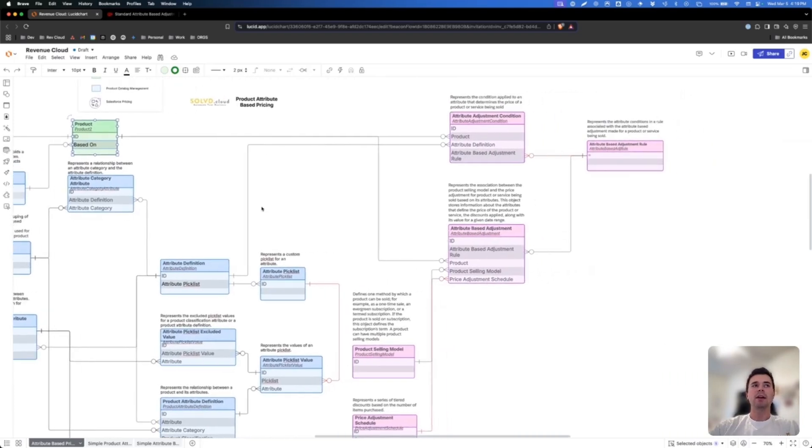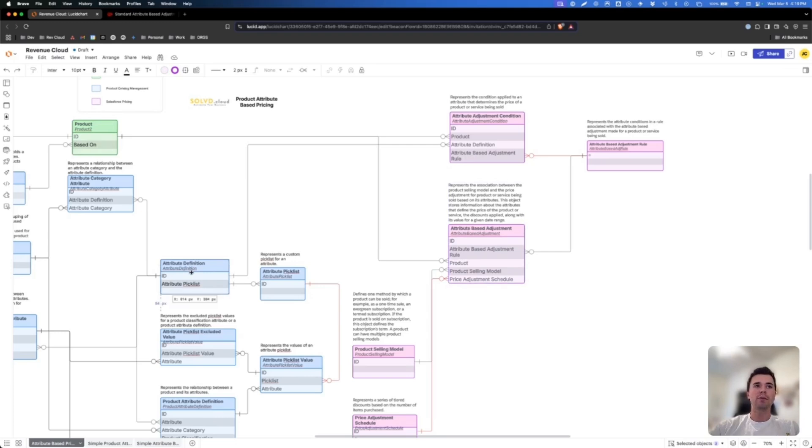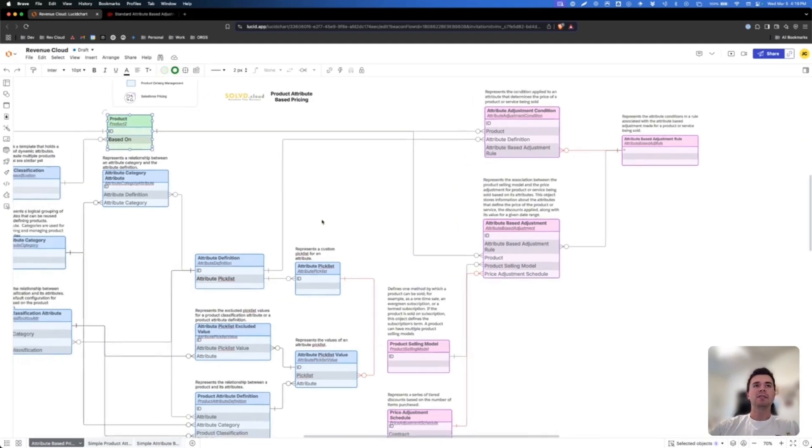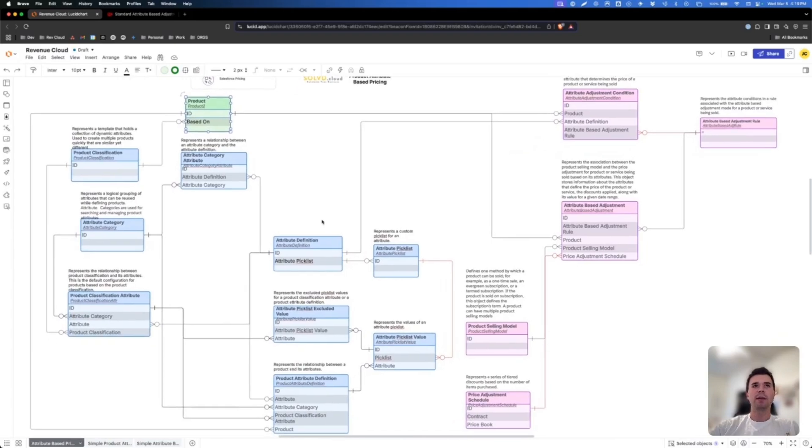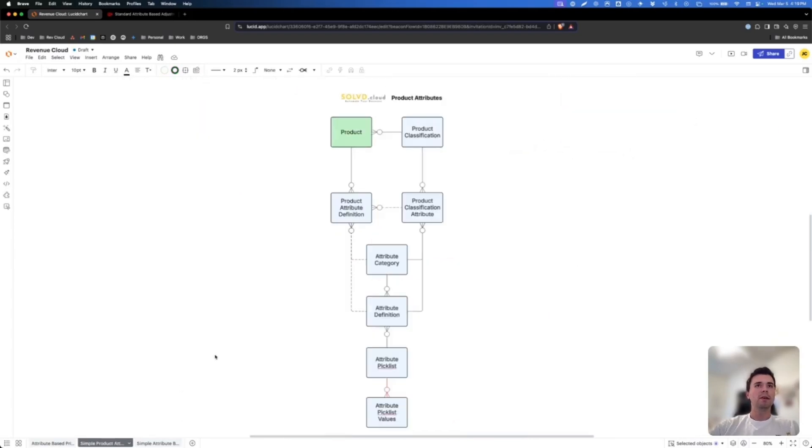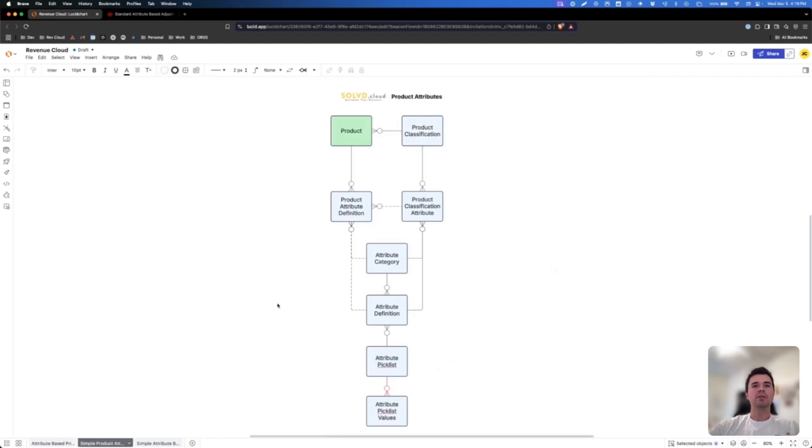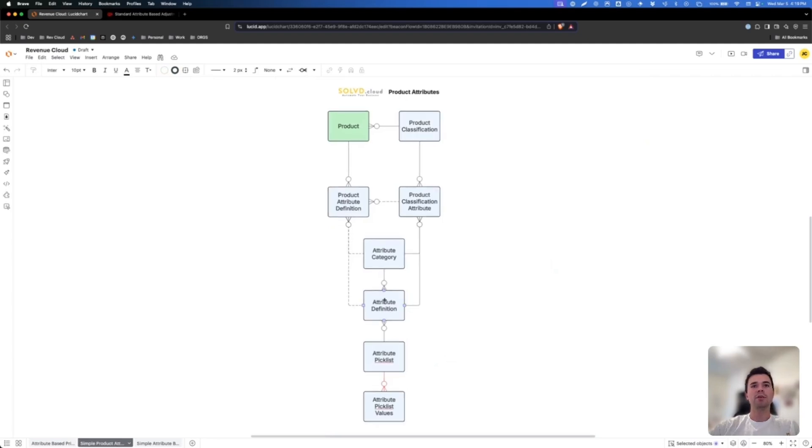As well as how you can set up attribute-based adjustments that work with your attribute definition on your product to affect pricing. While this ERD is great, we're going to jump to somewhat of a more simple ERD where we're just going to look at how you get from an attribute to a product.